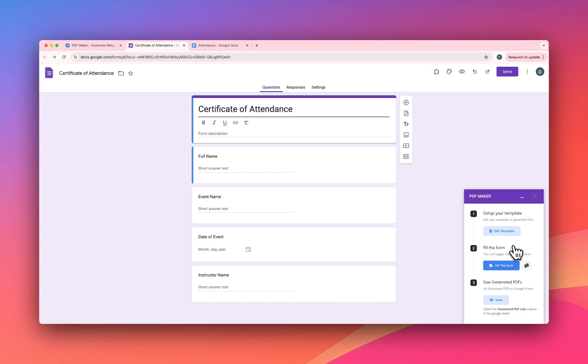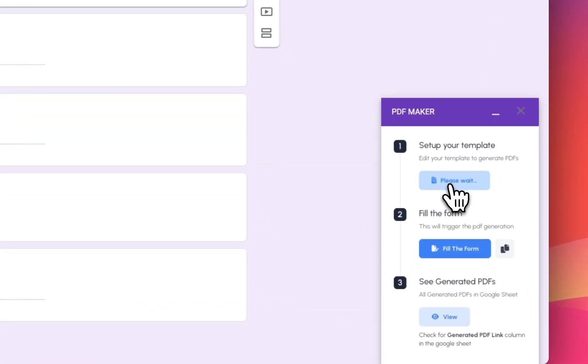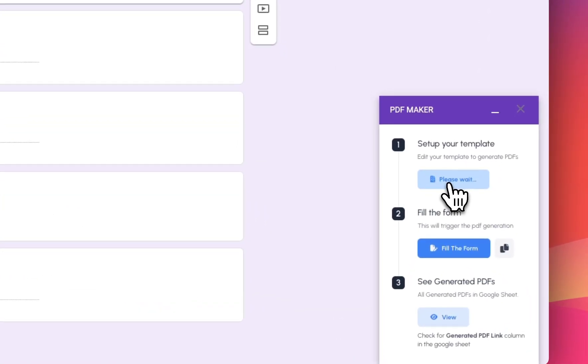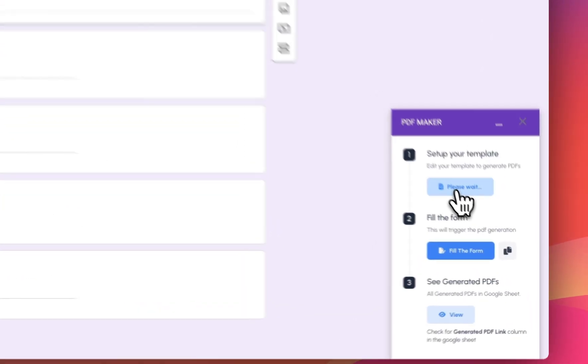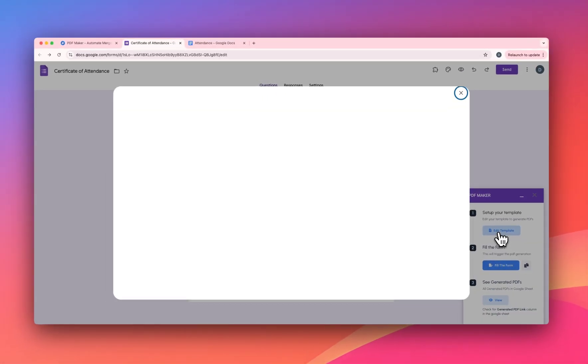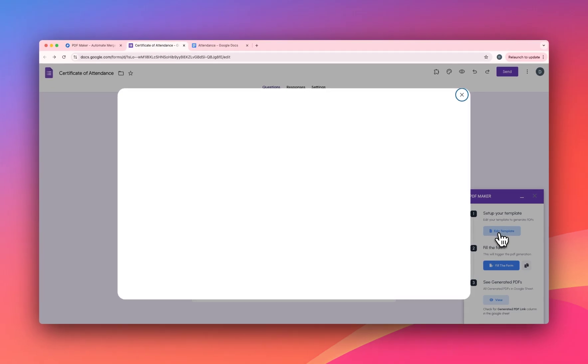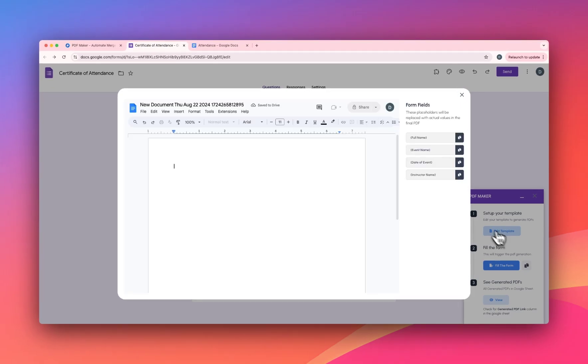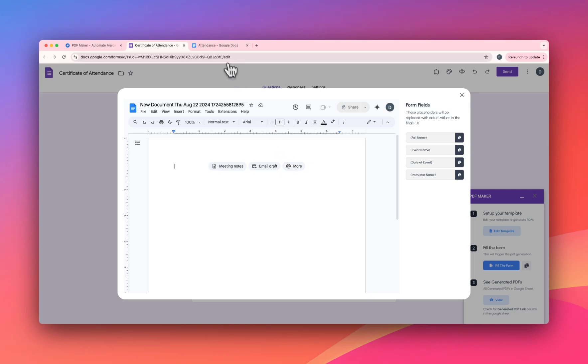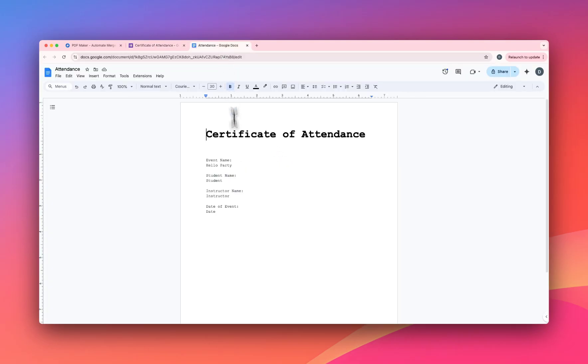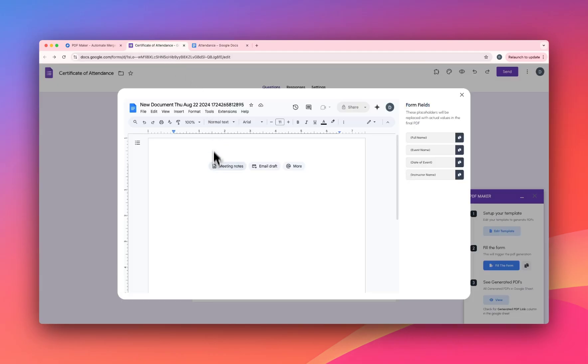First, let's set up the template. Click on Edit Template. This is a Google doc which will be our template. I have a dummy template here which I'll copy and paste. You can also create your template here.